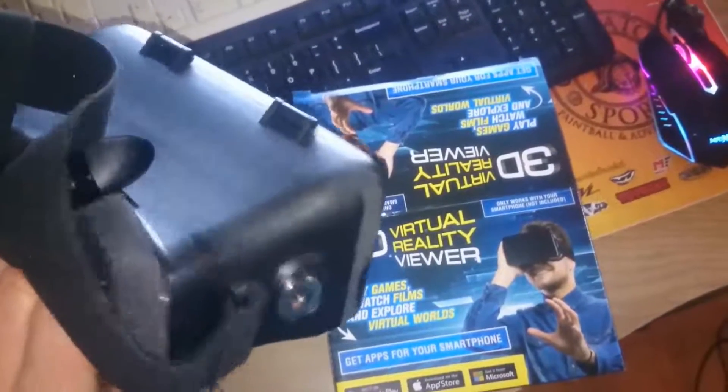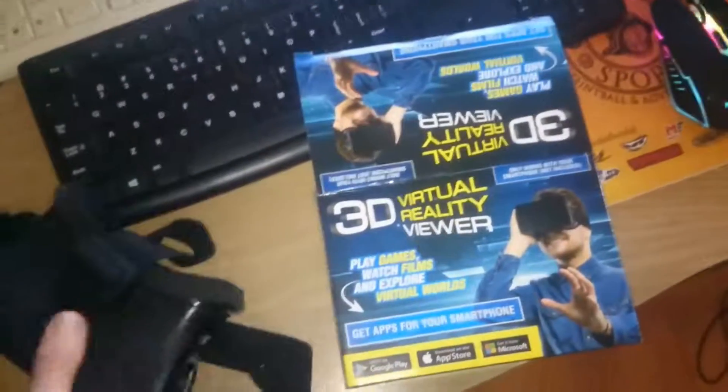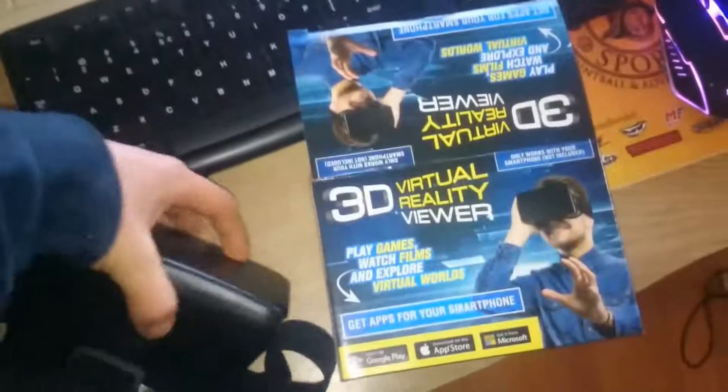I must say that it's very good for its price. It is very easy to use and it feels solid. You can play games, watch films, and explore virtual reality worlds.